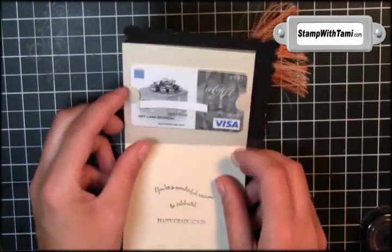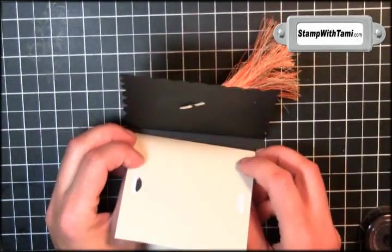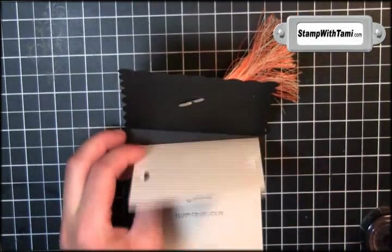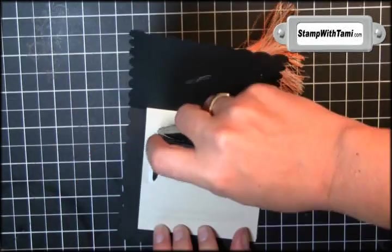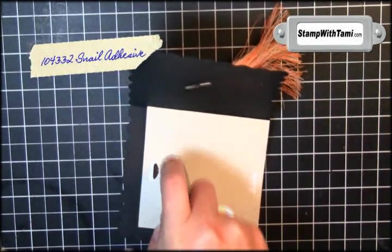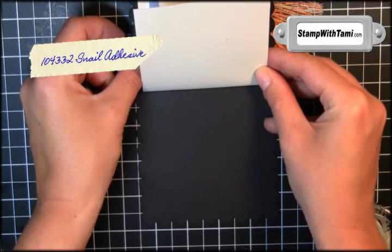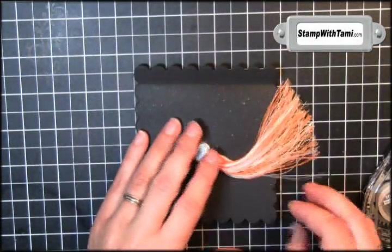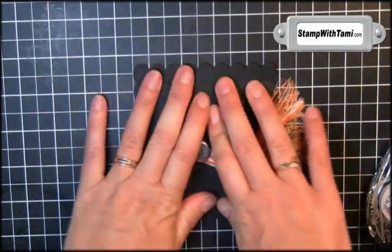If you already have your gift card, you can attach with the gift card inserted. If not, you can insert later. Just snail to attach. Line it up with your crease. Snail on the underside. And then fold it.